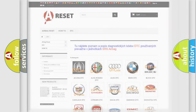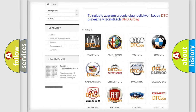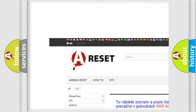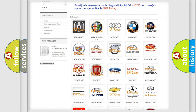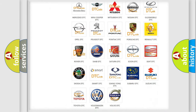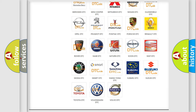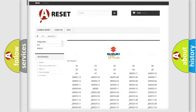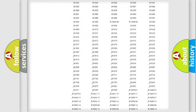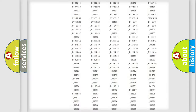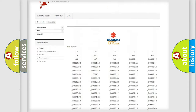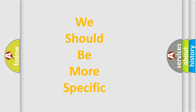Our website airbagreset.sk produces useful videos for you. You do not have to go through the OBD2 protocol anymore to know how to troubleshoot any car breakdown. You will find all the diagnostic codes that can be diagnosed in Suzuki vehicles, and also many other useful things. The following demonstration will help you look into the world of software for car control units.